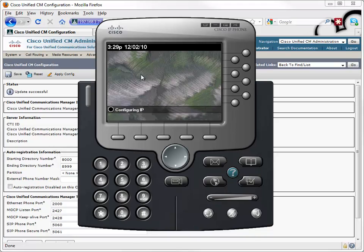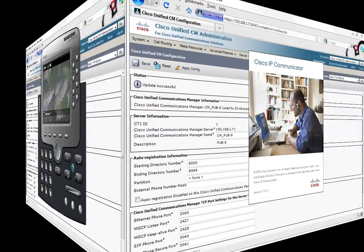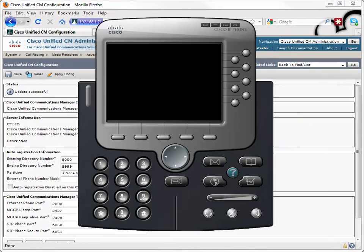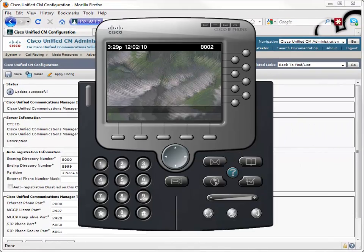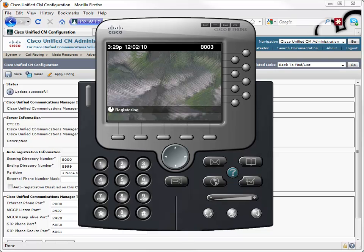And I'm relaunching the phone. Let's see if it auto-registers. And indeed it does. It auto-registers with a directory number. It looks like we're getting 8003. Okay, great.